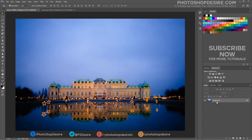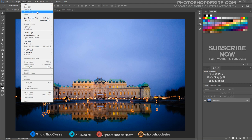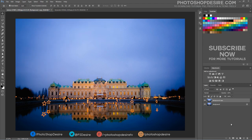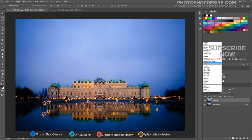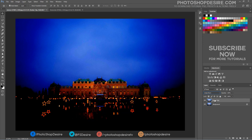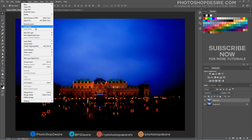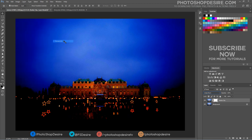In this selected building image, the clouds look a bit too bright. Let's try to make them darker using blending modes. Duplicate the background image layer and change the blending mode to linear burn. Then add a layer mask to the darker sky layer. Take a linear gradient tool and drag from the bottom to hide the effect on the building.